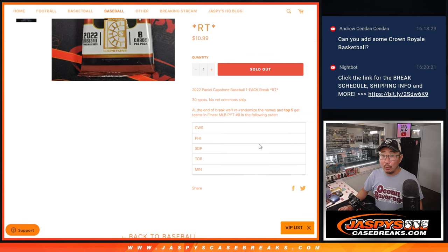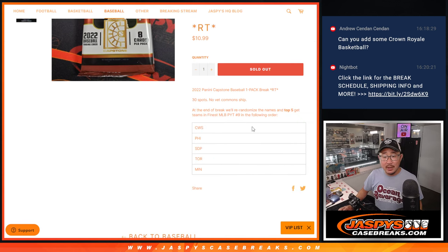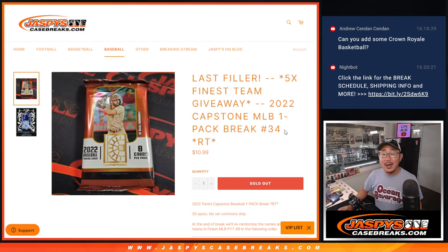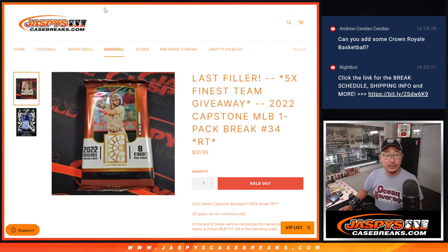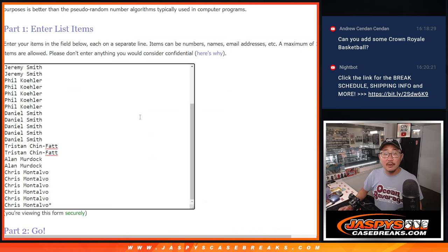And at the end, we'll re-randomize everybody's names. Top five will get teams in finest baseball pick your team nine, which is coming up in the next video. Pretty inexpensive filler right here to chase some teams.